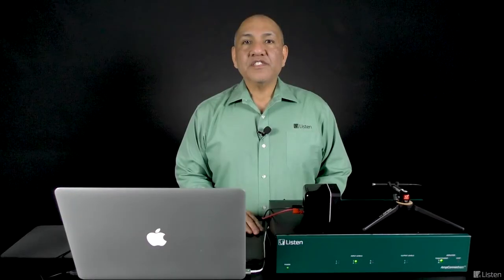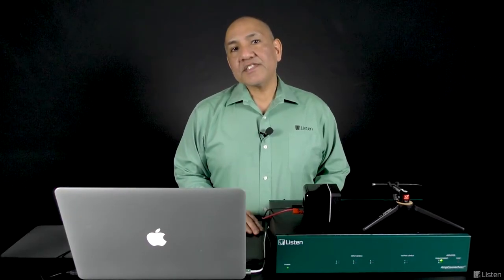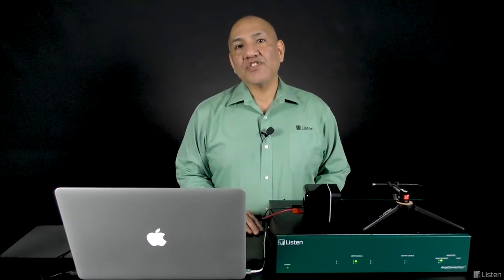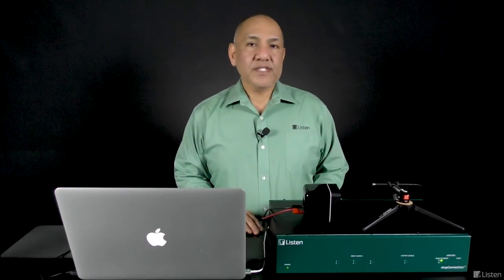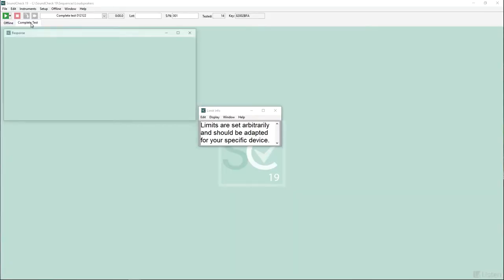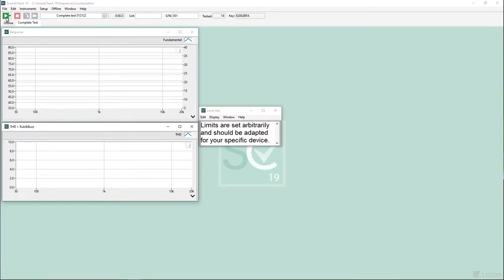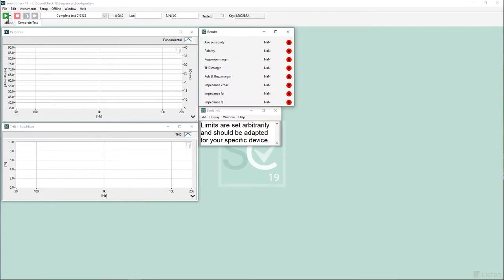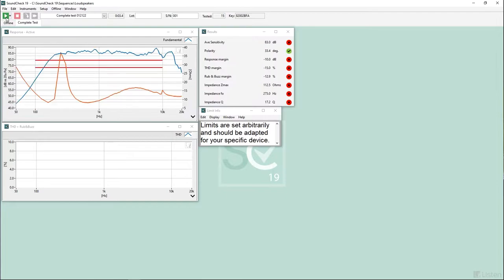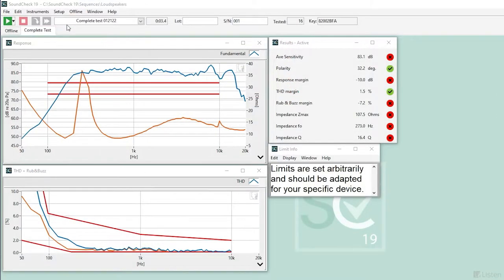Let's look at a sequence. This is SoundCheck's loudspeaker complete test sequence. This is installed with SoundCheck and a great example of a production test sequence. It measures frequency response, distortion, including THD and rub and buzz, impedance, average sensitivity, and polarity. It also includes pass and fail limit steps and final displays.